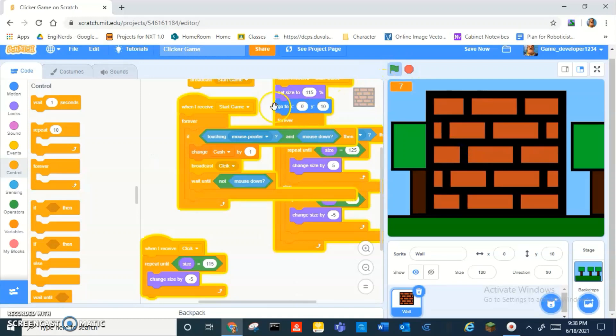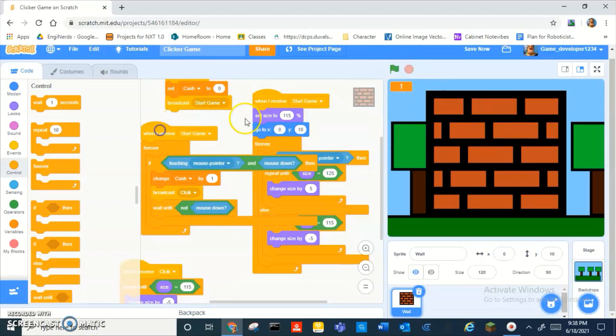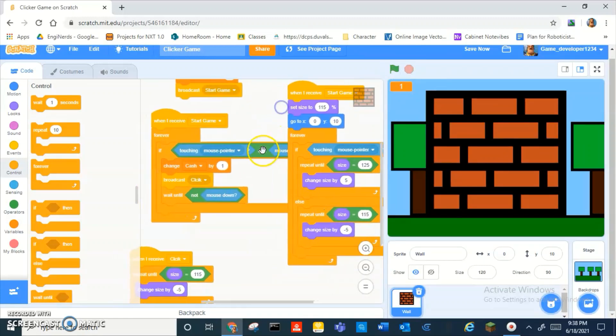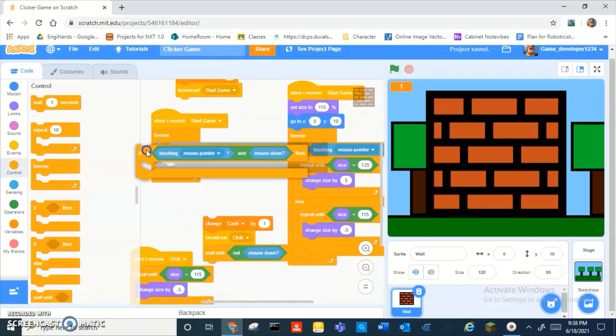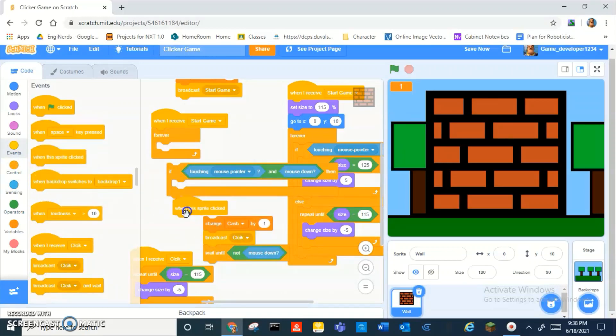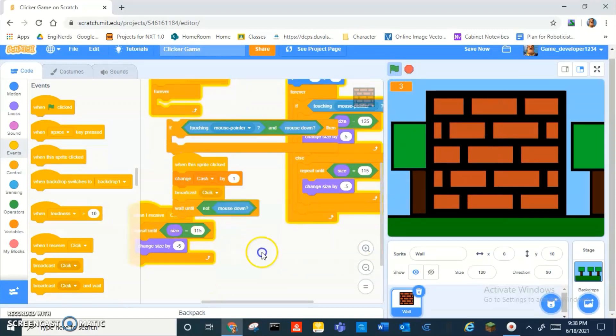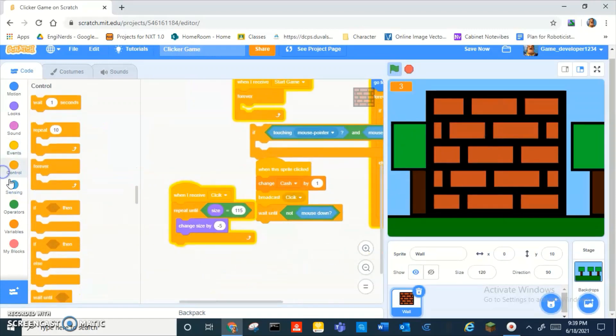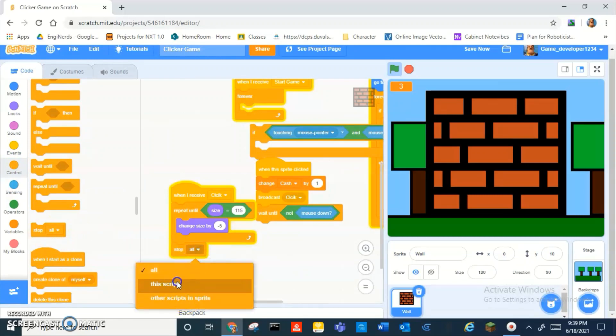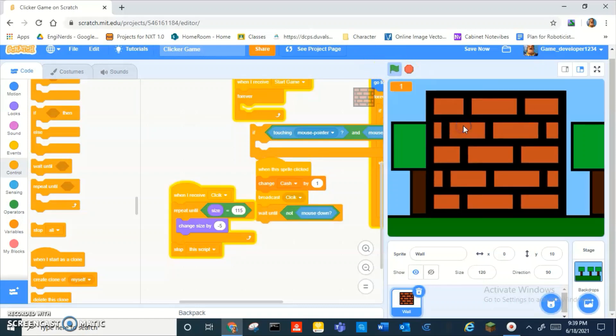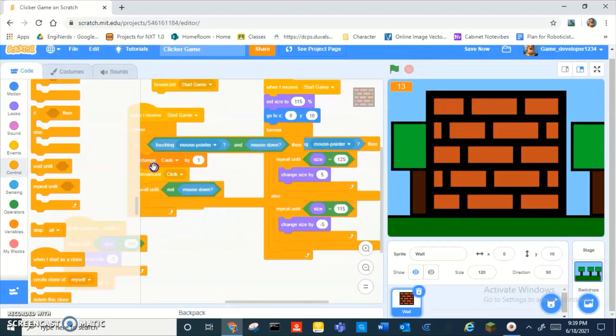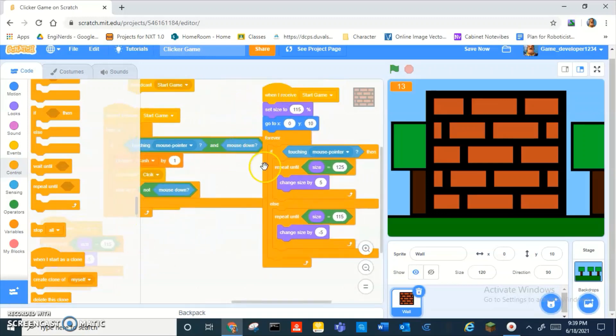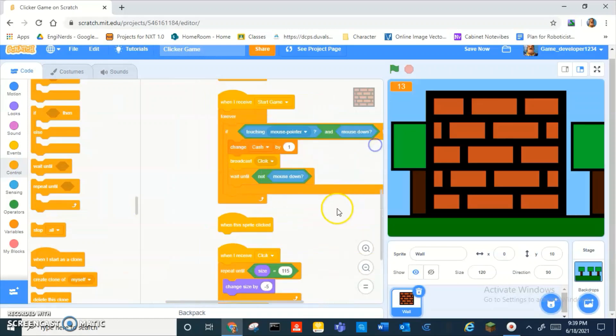Alright, wait. How about we just put this instead of when this sprite clicked? Alright, wait, let's repeat until. Oh wait, and then what if we add a stop this script? Then why does that not work? Okay, this is very confusing too.